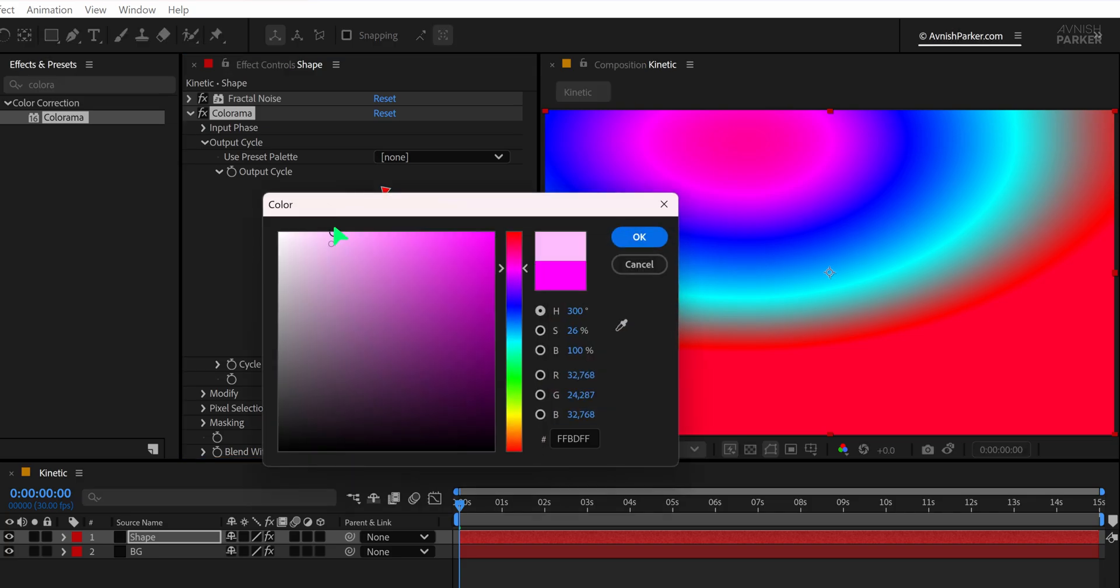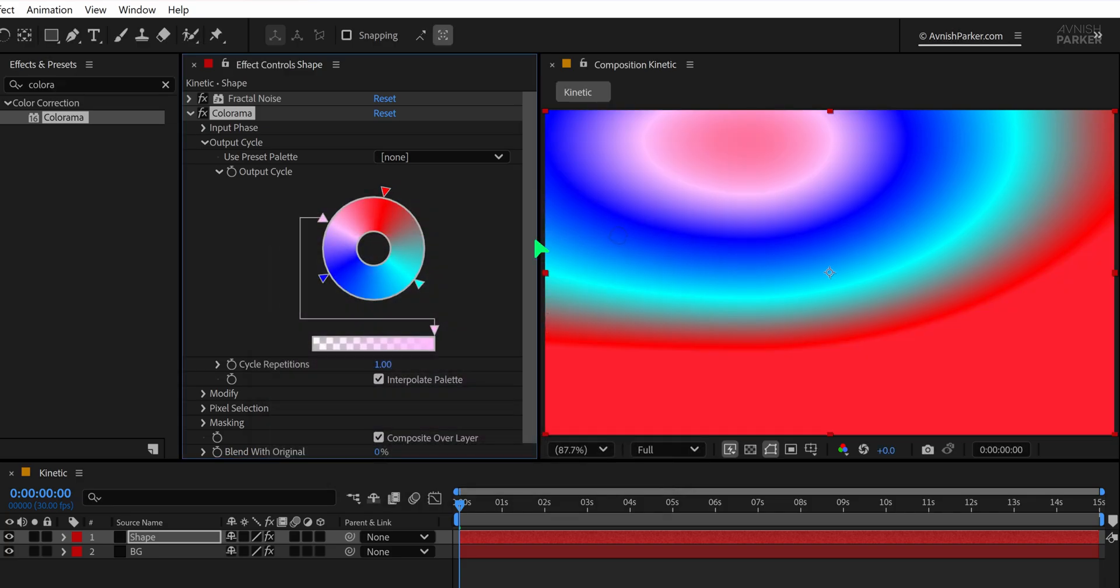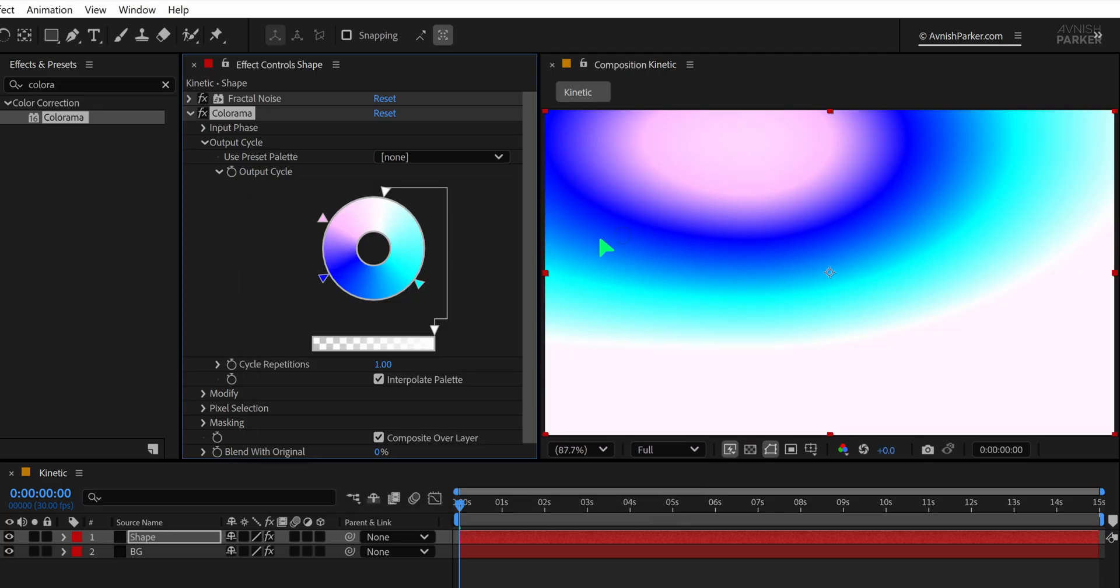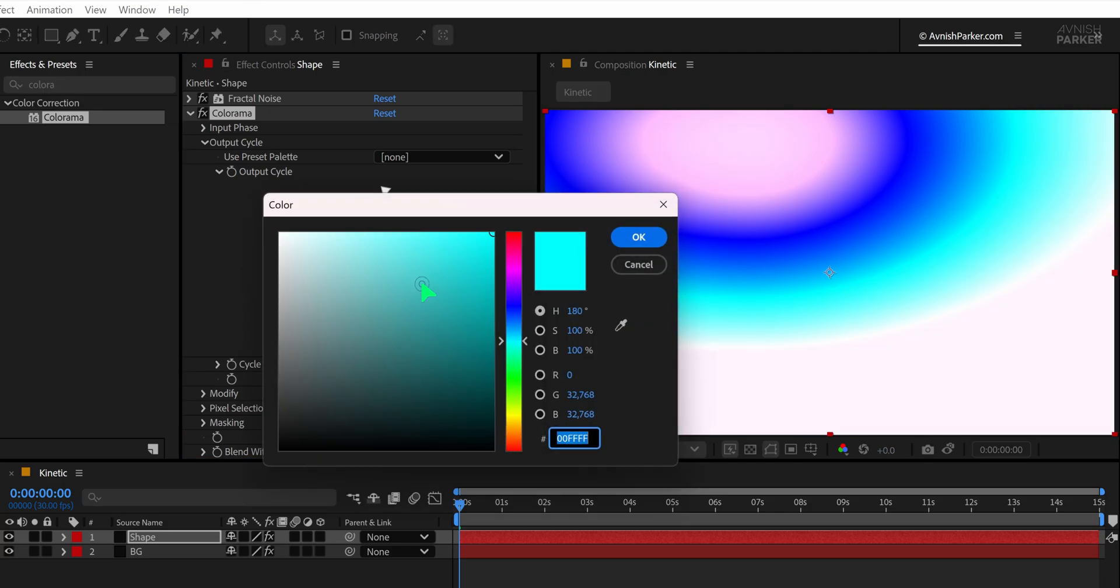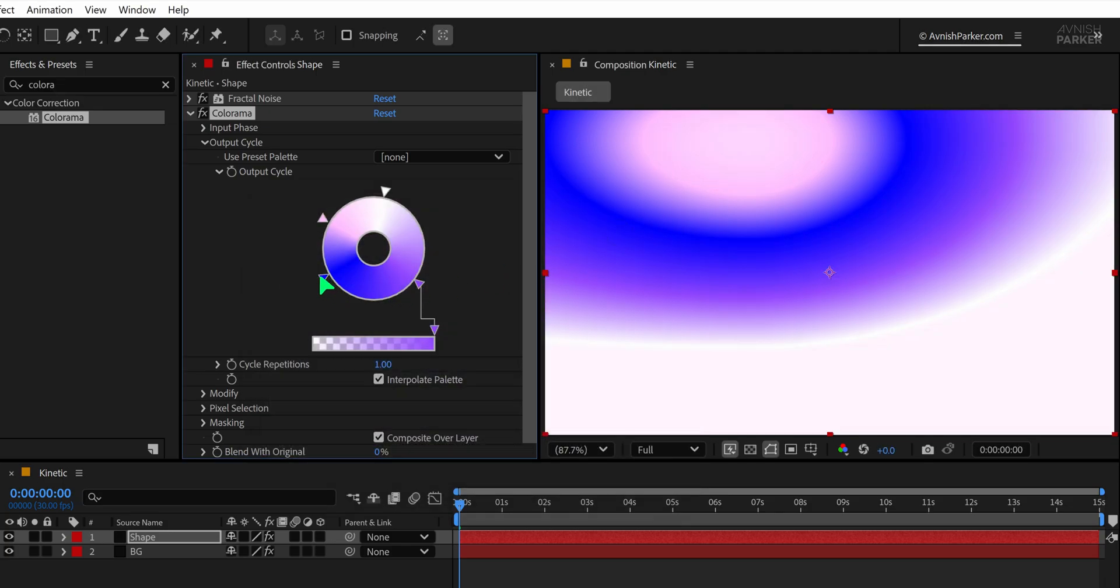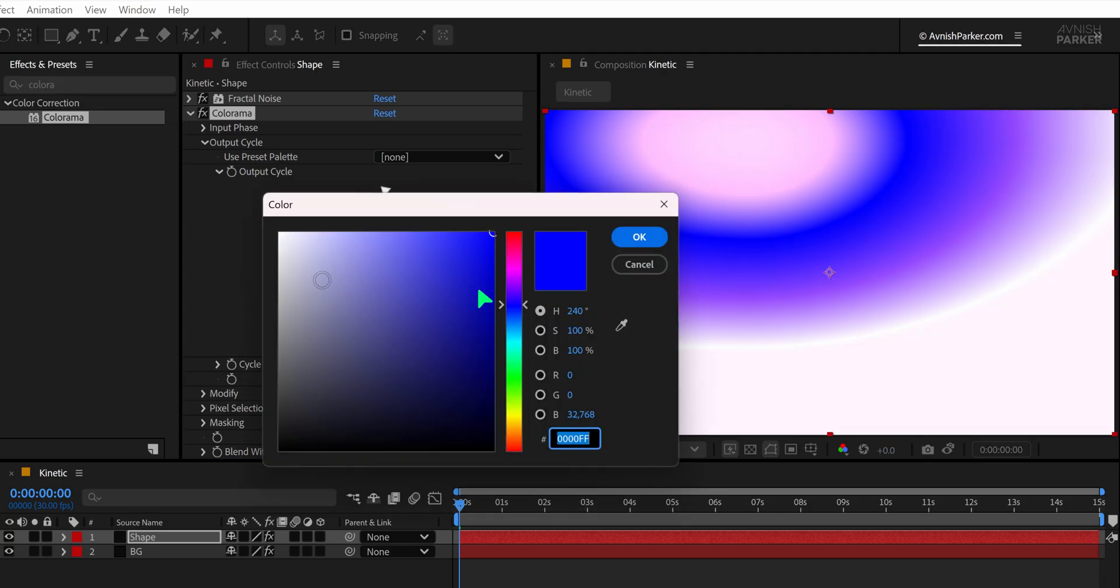To change the color of the Colorama effect, simply double-click on the color triangle and choose any color that fits your style. For this example, I'm going with a vibrant tone to keep it visually interesting.